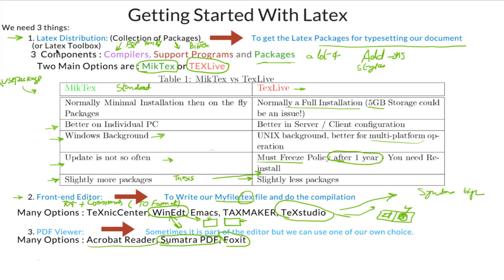The answer is that this is the order of installation. You must install the LaTeX distribution first, then the editor, then the viewer if you don't have one. Otherwise you might have to set some options in your editor manually, which at the beginning stage could be difficult. The better thing is to install the LaTeX distribution first, so that when you install the editor it will automatically fill out all the fields about the path — where to find the bin files, the executable files for the PDF viewer or DVI viewer.